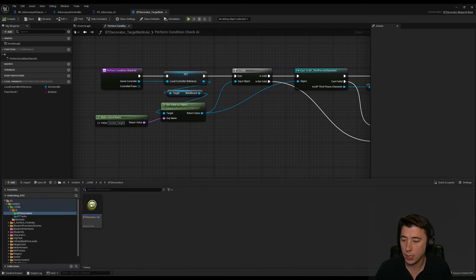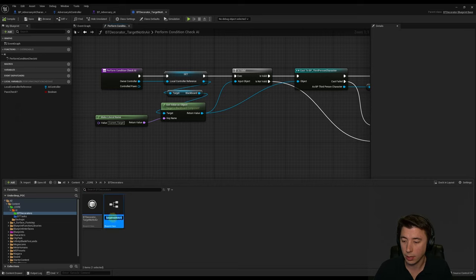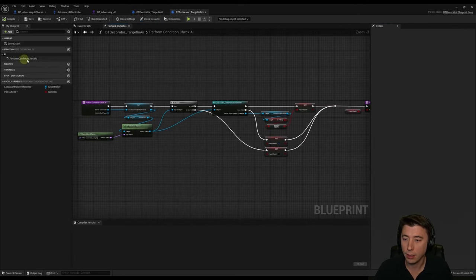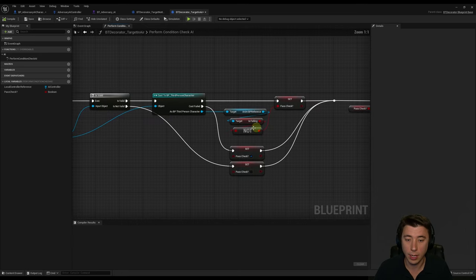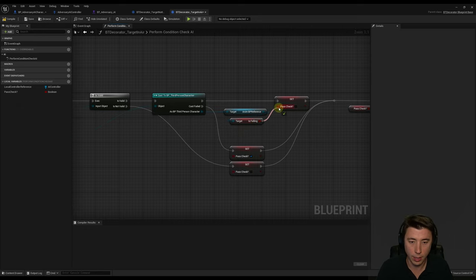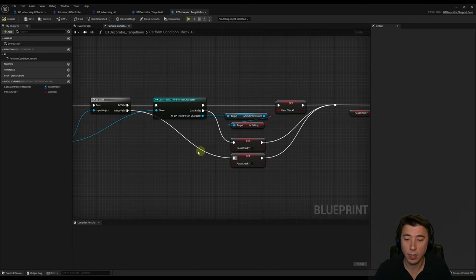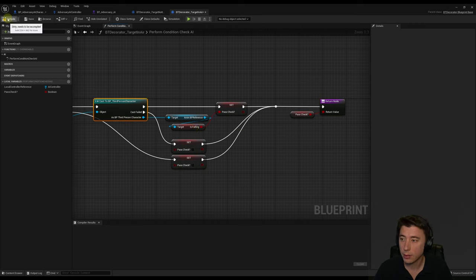Duplicate that decorator and rename it BT Decorator Target In Air. In Perform Condition Check AI, update it: if the target is a third-person character and Is Falling is true, Pass Check is true. For both the cast-fail and not-valid branches, set Pass Check to false — if the target isn't a third-person character or doesn't exist, it can't be in the air. Compile and save.